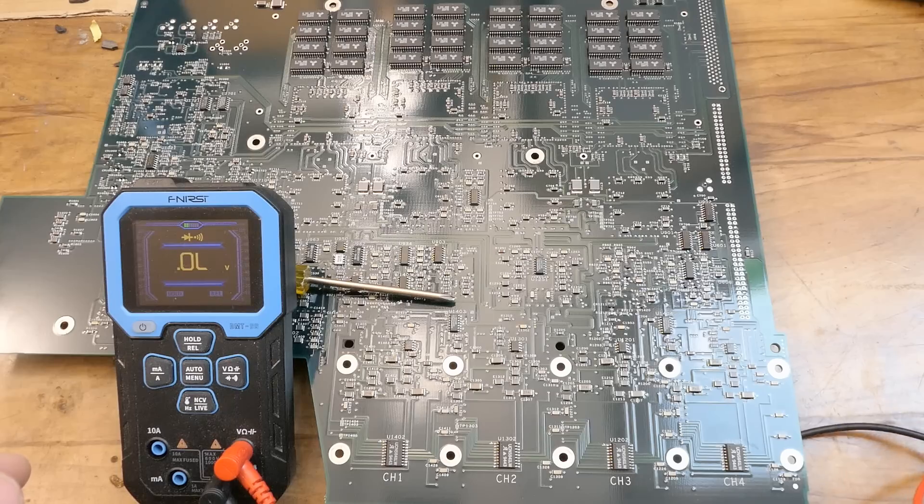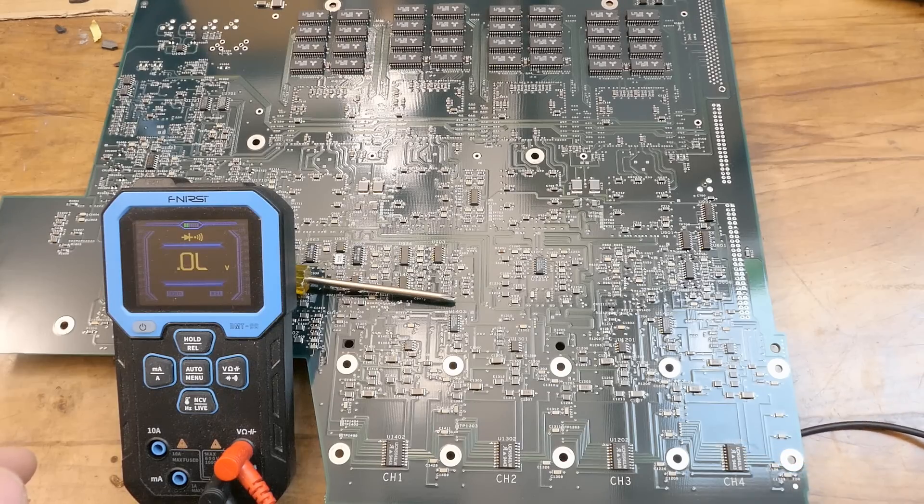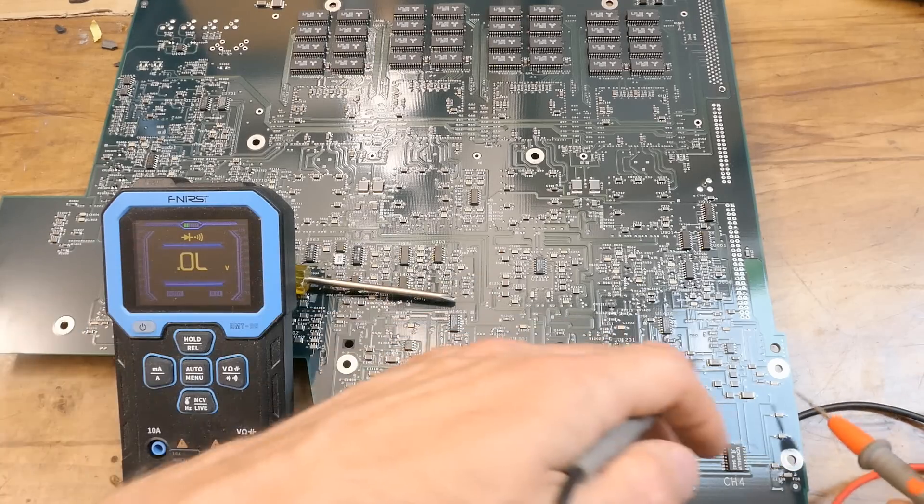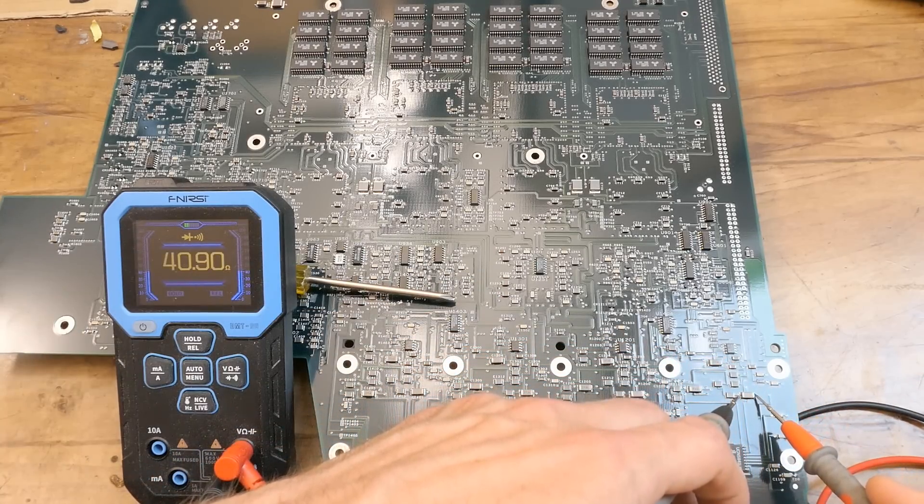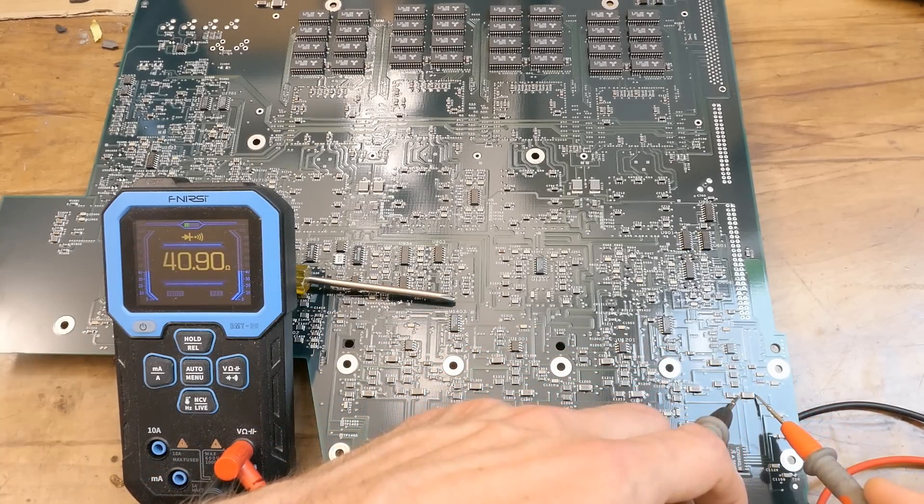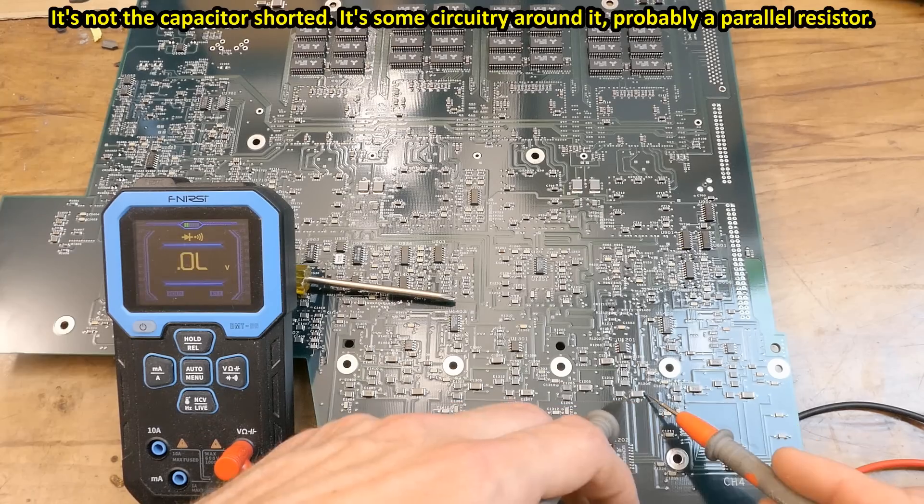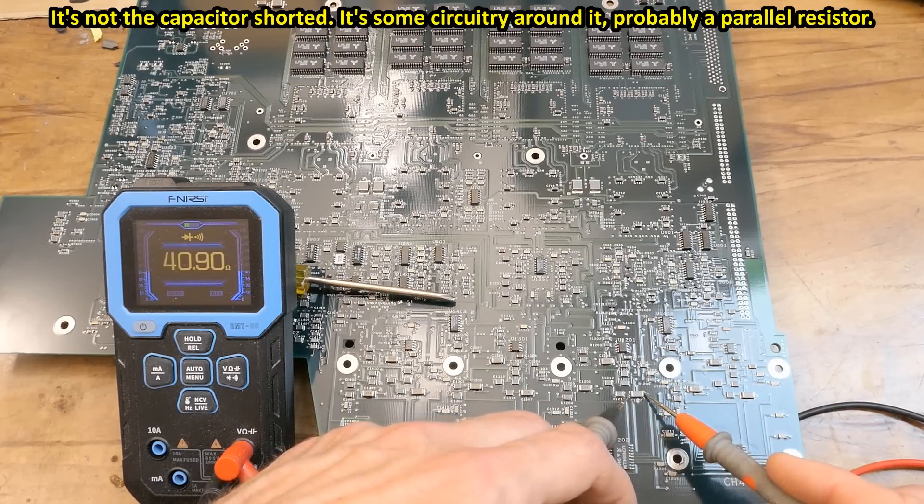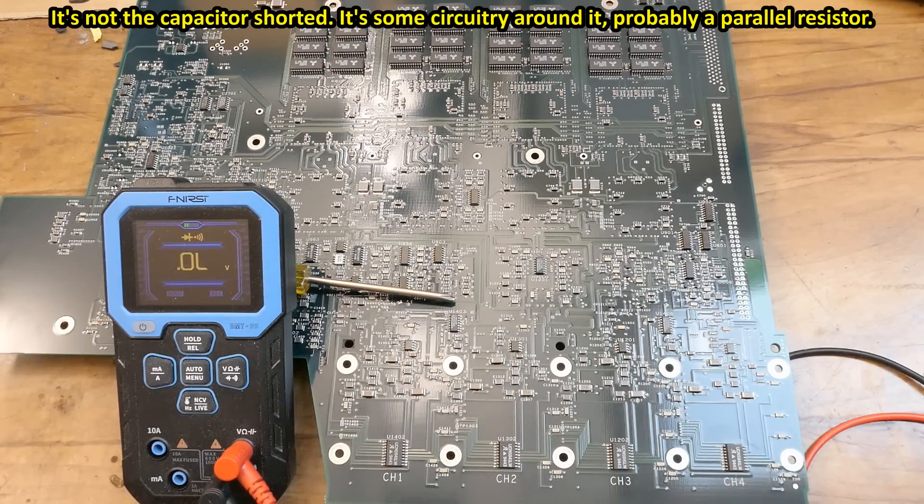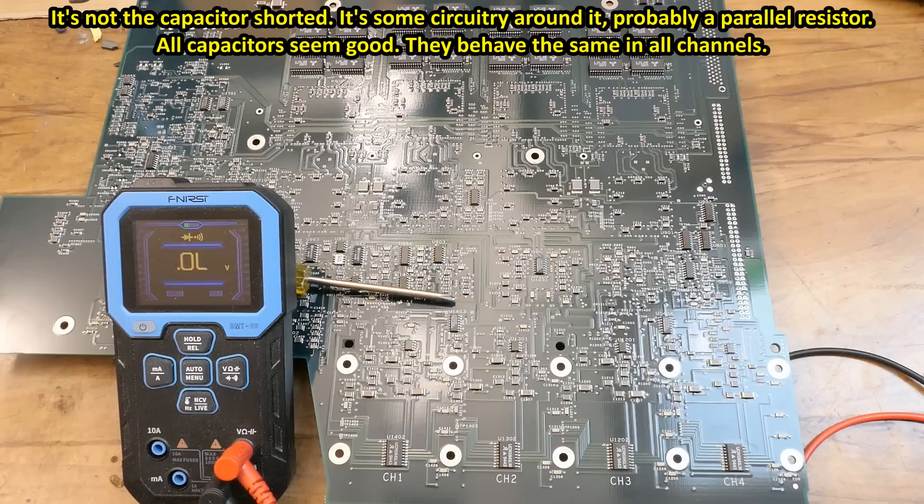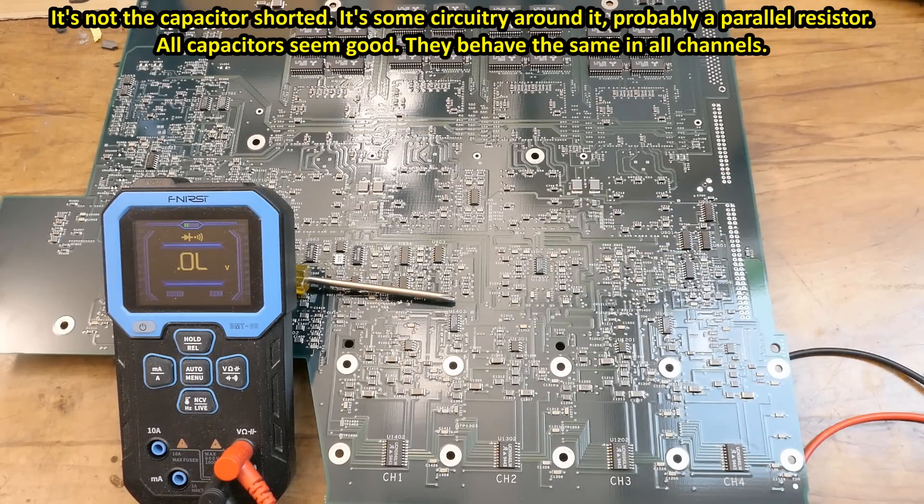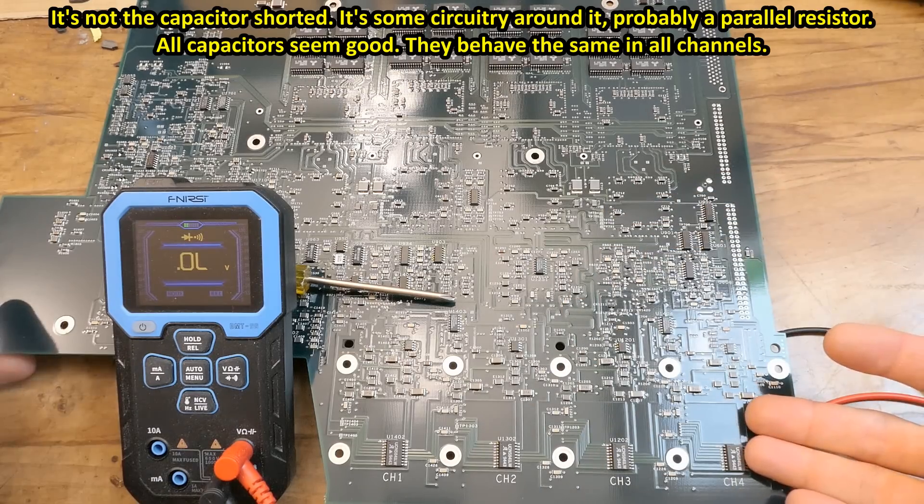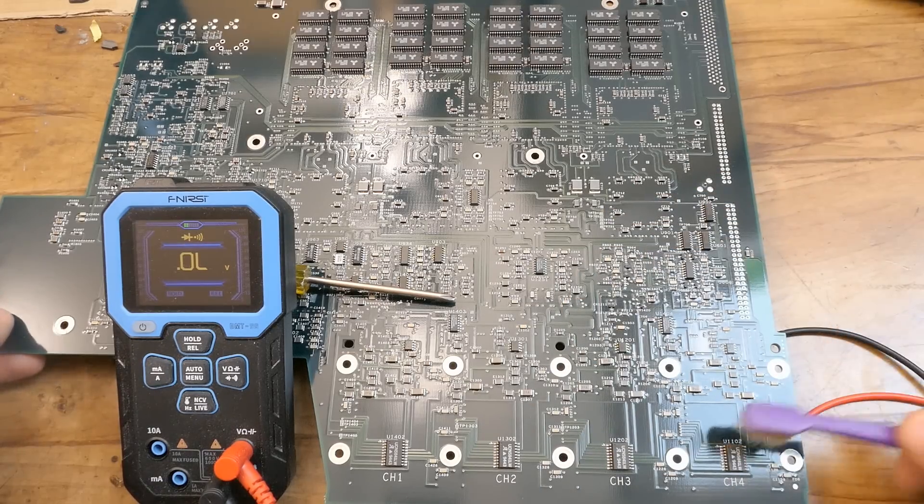There has to be something wrong in the fourth channel in the input section. I'm checking just the basic components. Capacitors for shorts. This is showing 40 ohms. The other channels are showing the same. For example checking the capacitors in the input section. There's really not much else I could easily check here.